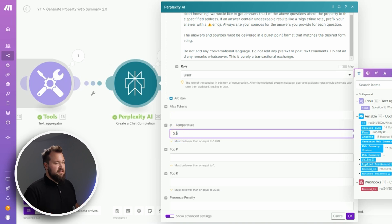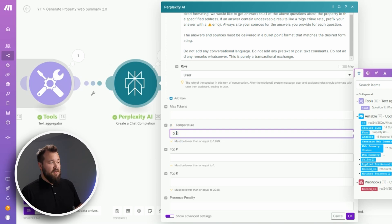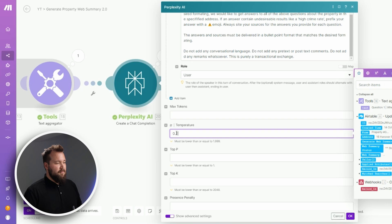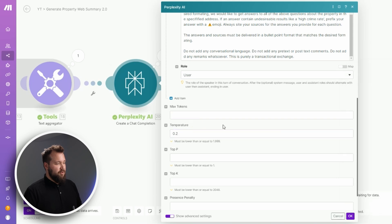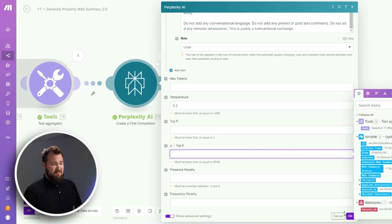Then we have the rest of it, which is basically blank. That's it, press OK. Now finally, we have module number 21, which is essentially us taking the response that we've got from Perplexity and pushing it back into Airtable.